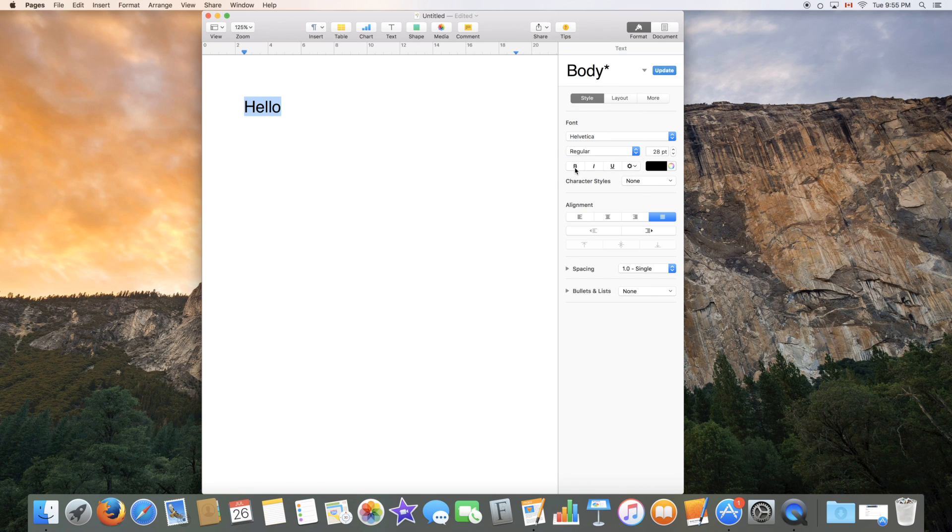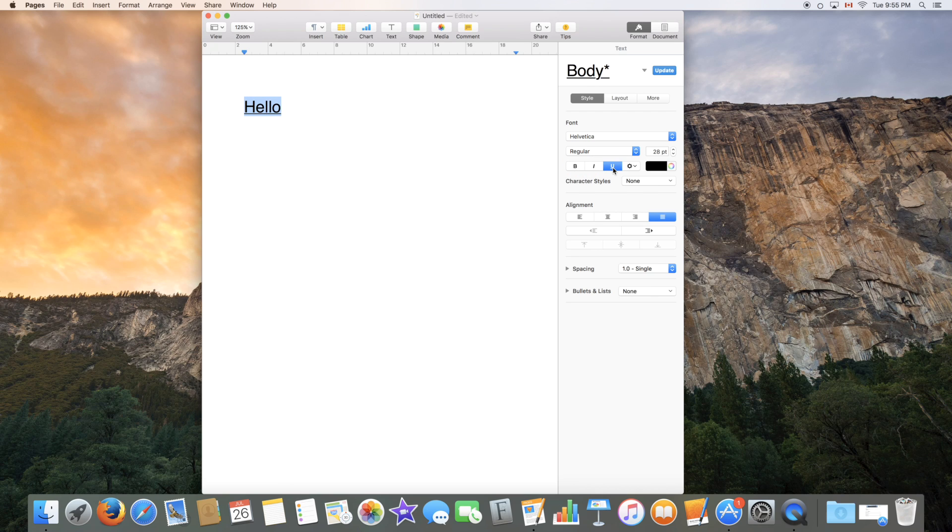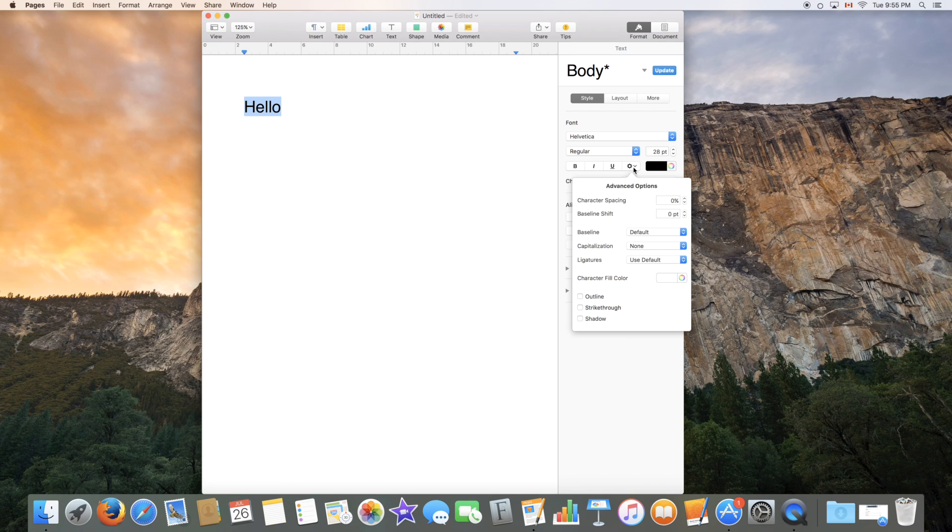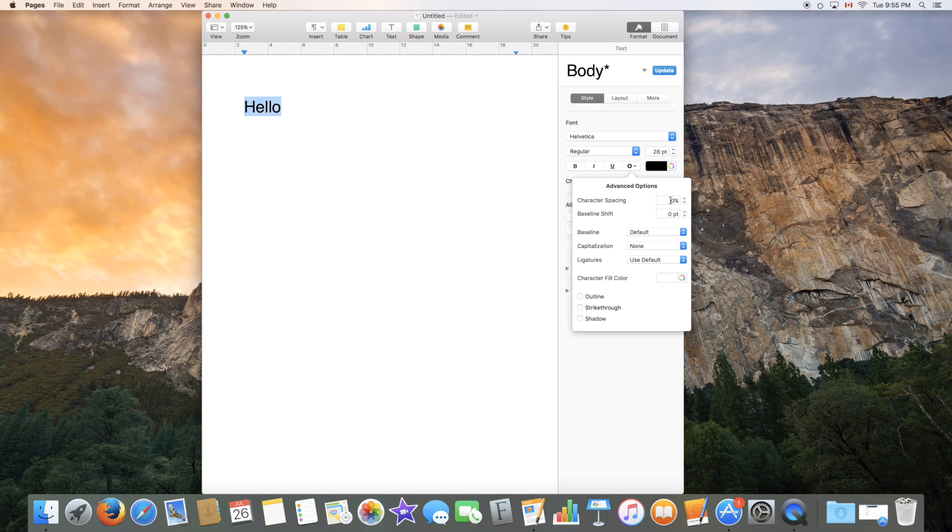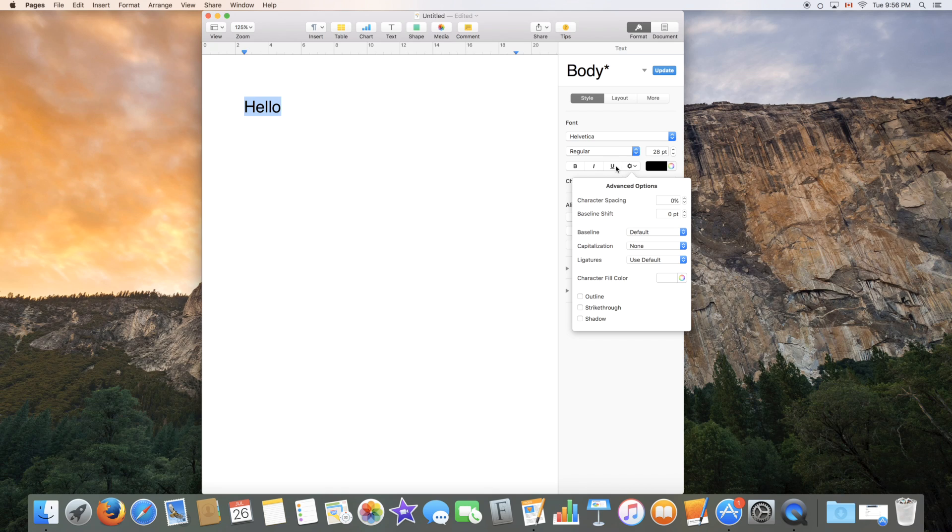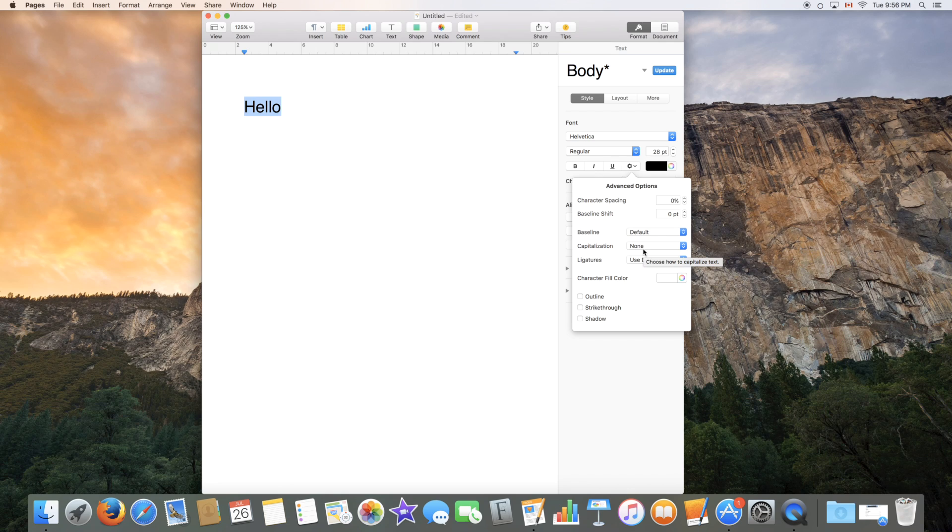You can also select bold, italic and underlined which is an additional option. You can show advanced options but these are only if you really want to customize the look and feel of your text. So you can choose character spacing which will space the letters more. Baseline shift, baseline capitalization which is easy to use if you have a large document that you have not capitalized correctly. It'll just do it for you. So let's say I wanted all caps, it'll do it for me instead of having to retype the whole word.